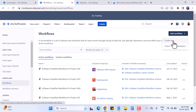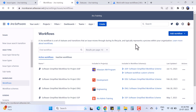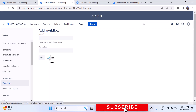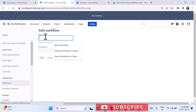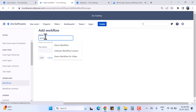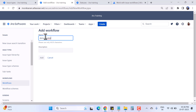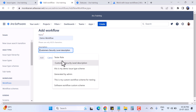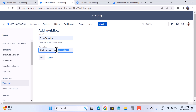We have two options here: Create New and Import from the Marketplace. I never use the Import from Marketplace option — I always create my own as per my team's requirements. I'll click Create New and it will ask for the name and description of the workflow. Let's name it 'Demo Workflow' with the description 'This is my demo workflow,' and then hit Add.